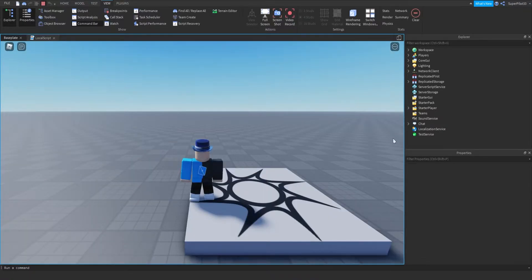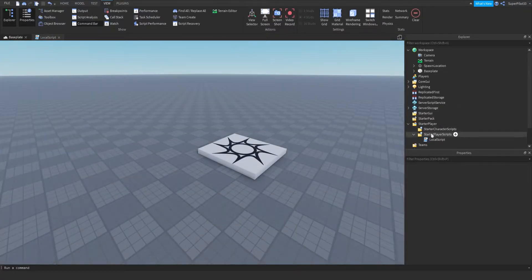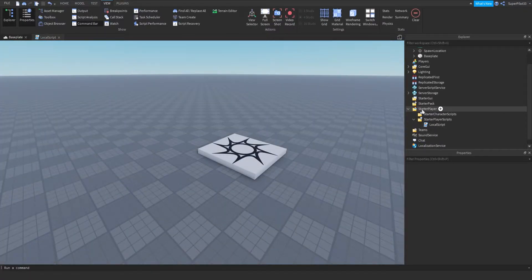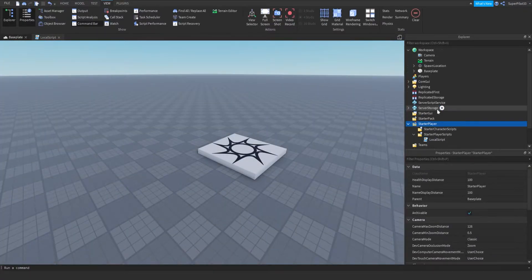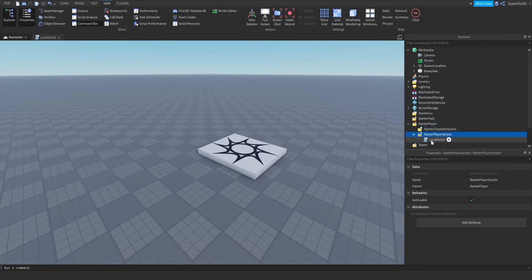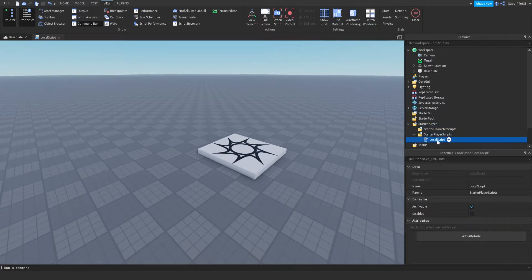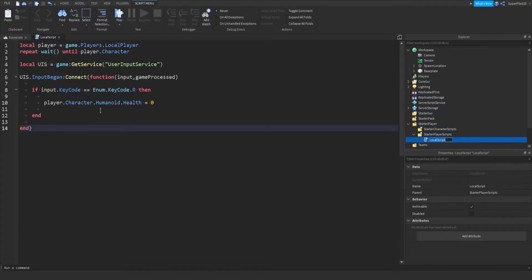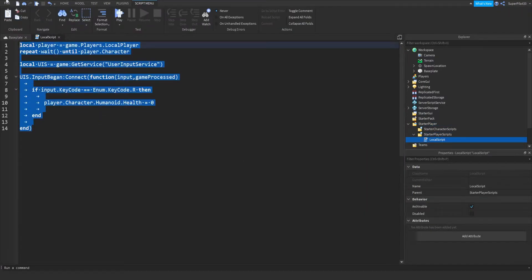So I'm going to stop the game and show you guys. Right here is starter player, and under there we have starter player scripts, and I have a local script in there. Inside this local script is all the code.